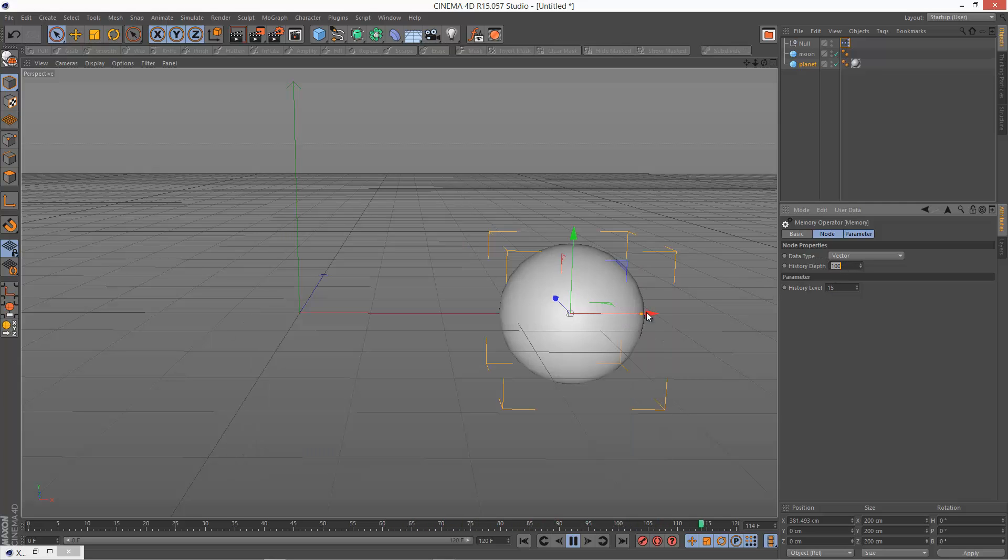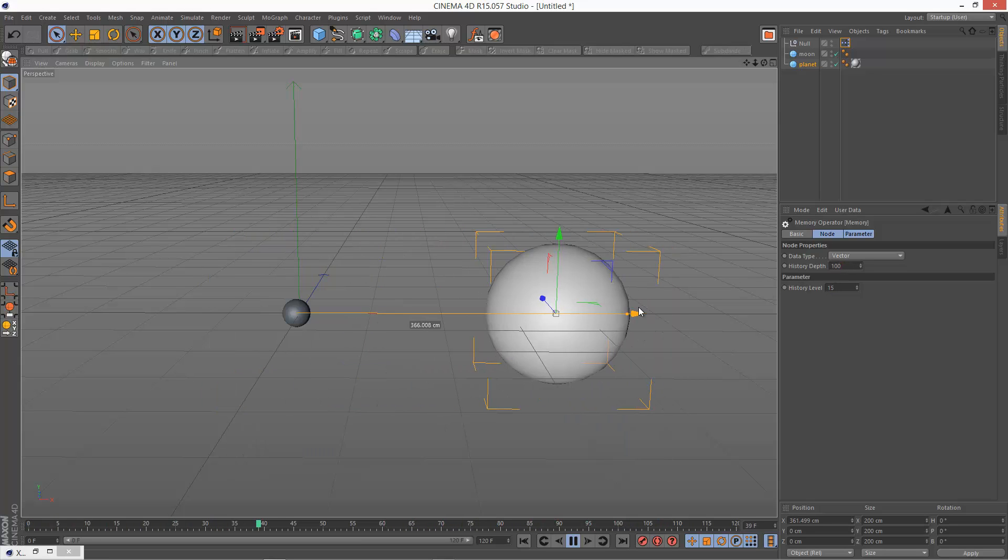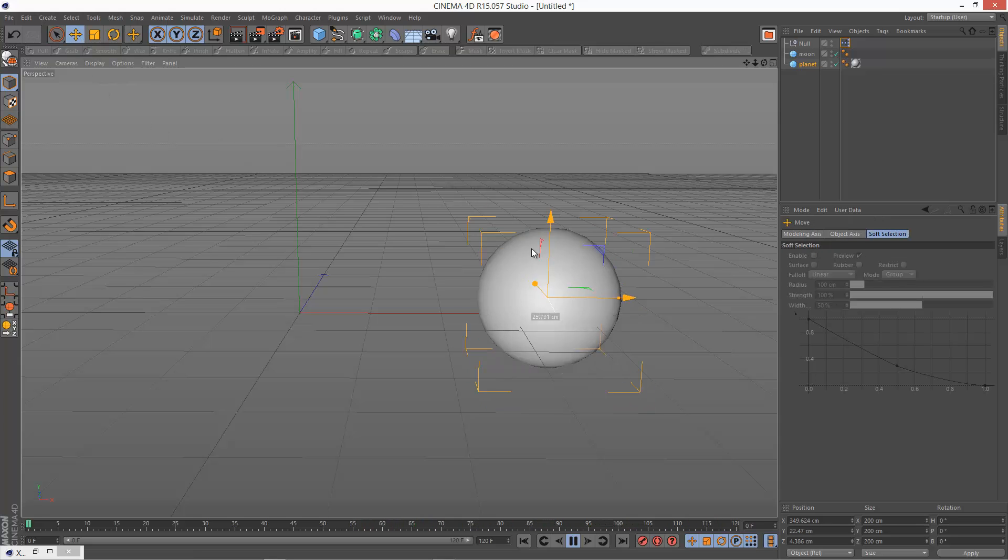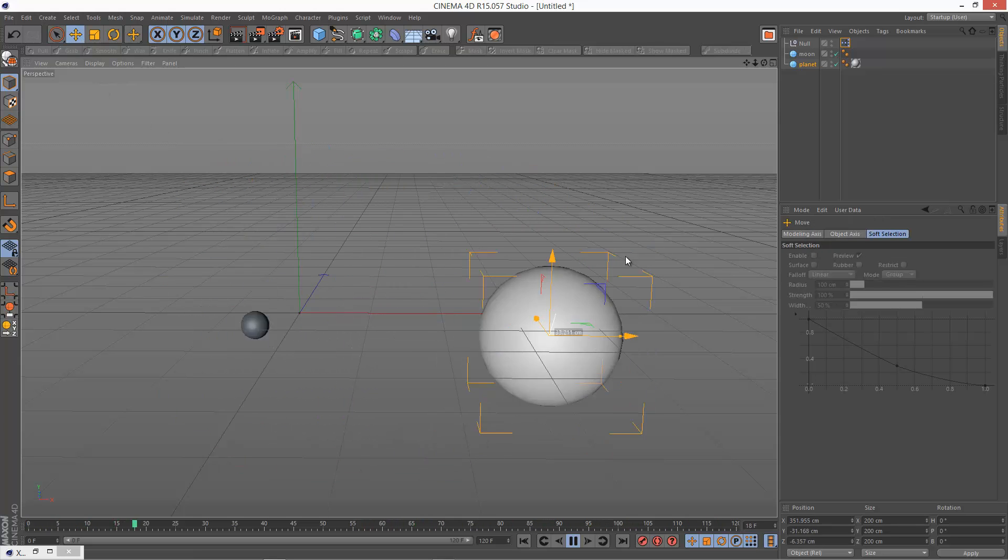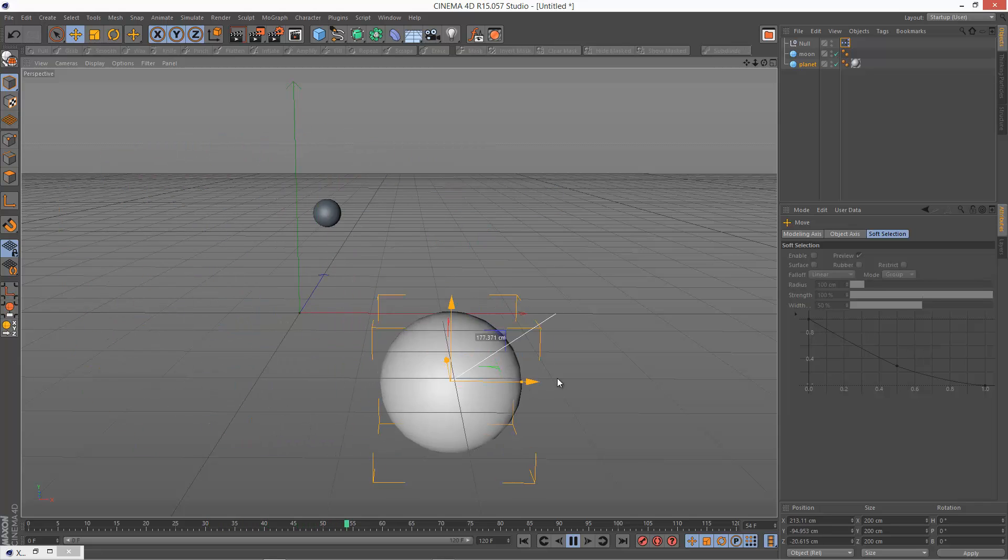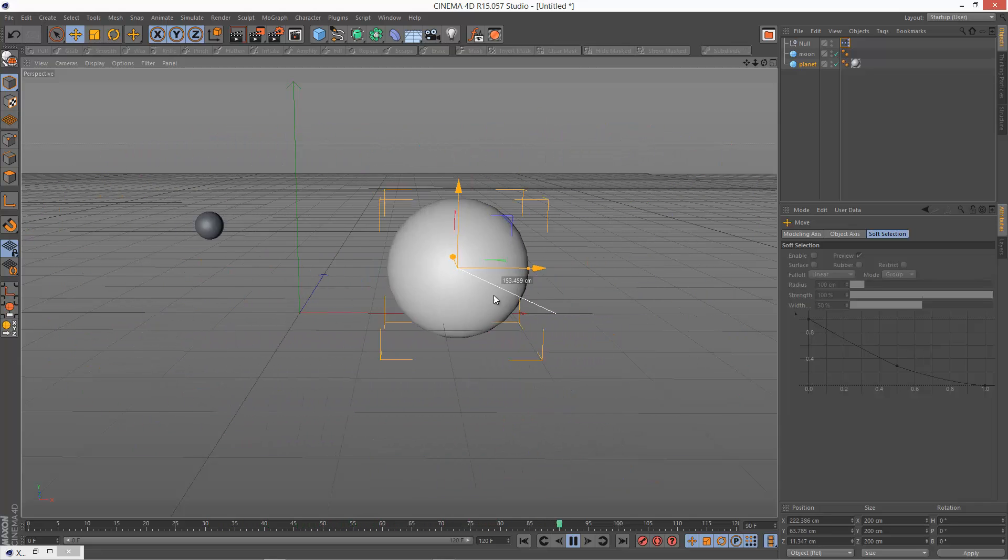See what that looks like. It's a bit better. I'm just going to try and move it like this. So that's a pretty cool effect.